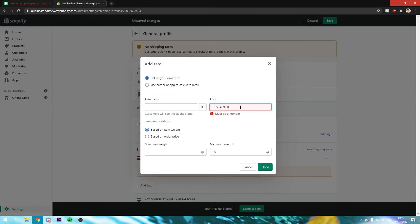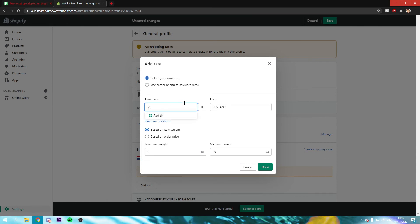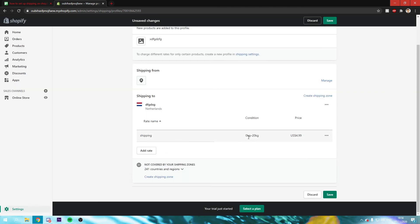Must be a number. 4.99. And call it for example shipping, something like that. And we have now added this rate right there. You can also add more rates.